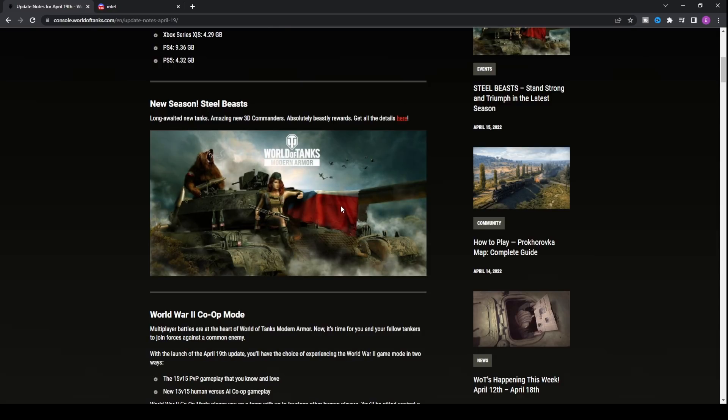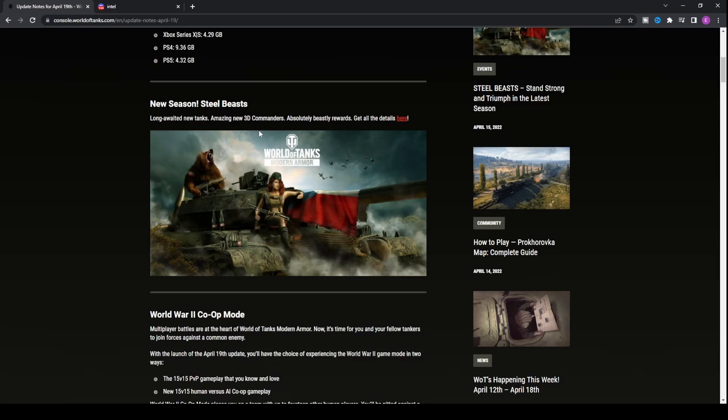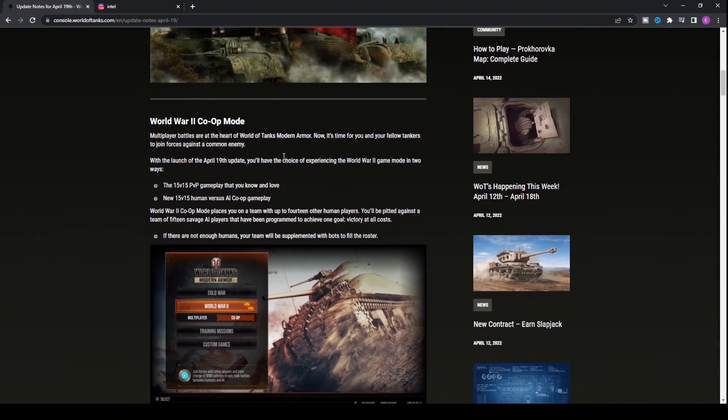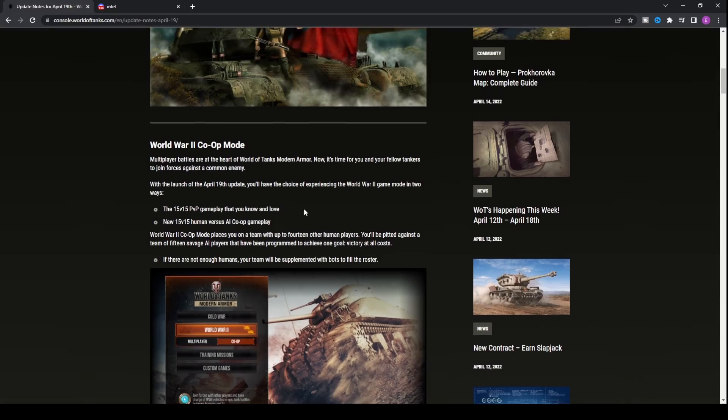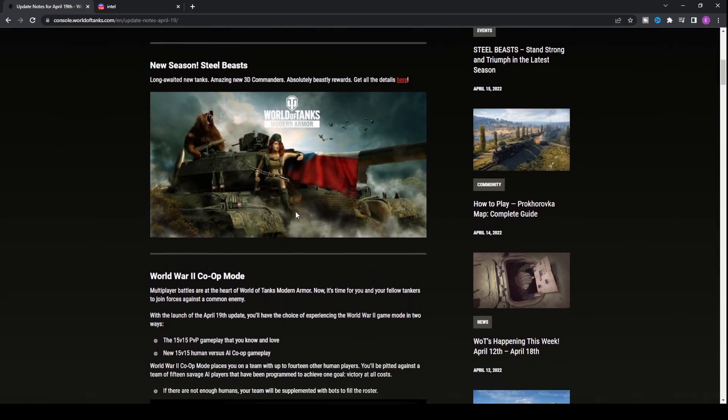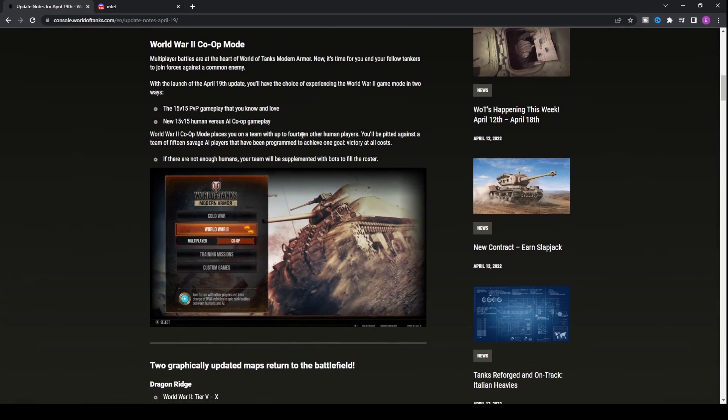The first thing we want to talk about is the new season, Steel Beasts. We've covered it in an update news video which I will link at the end. If you want to stay tuned with the season information and what you can receive, look at that video. But in today's video, we're focusing on the key gameplay changes on top of just the season because there's been a lot of additions.